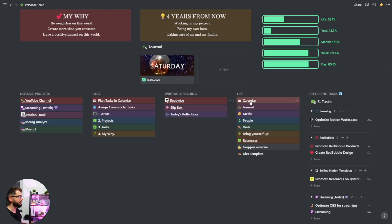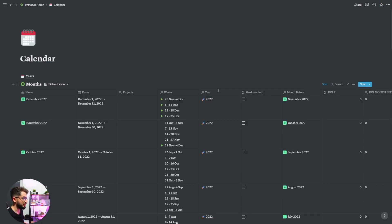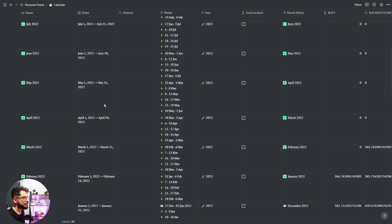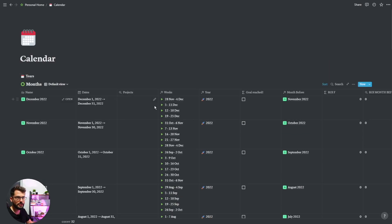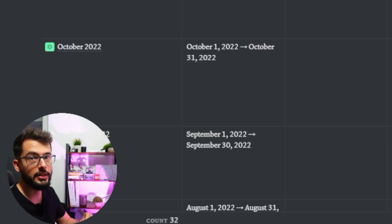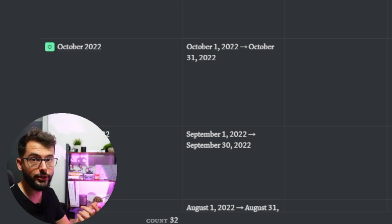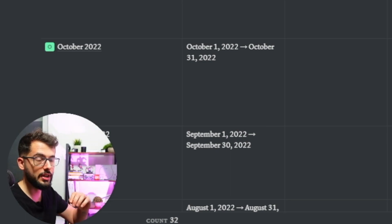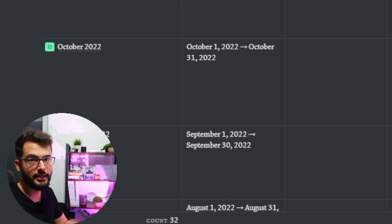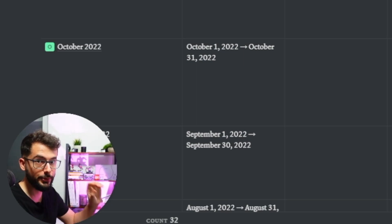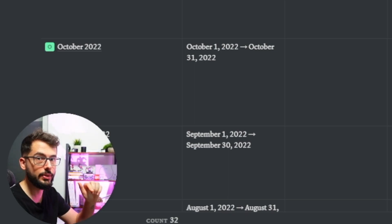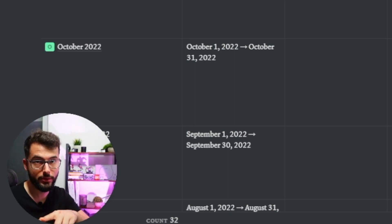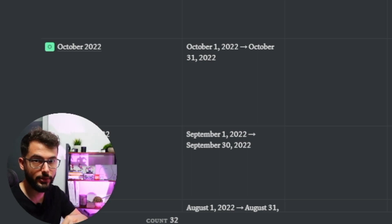Calendar is a page that includes everything — all the months since I started using Notion, years and weeks. If you want a pre-filled calendar for 2022 for free, check the link in the description. I filled this template with a script I wrote. You can find the link in the description with months and weeks for 2022 so you can connect the weeks to your journal.